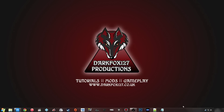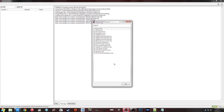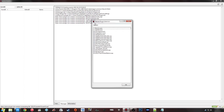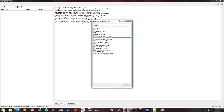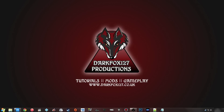Then I am going to click on TES5Edit and it should load up. You should see that it just shows you all of the ESMs and ESPs. What I am going to do first is close that, load up the Creation Kit, and show you exactly what I mean with my mod.